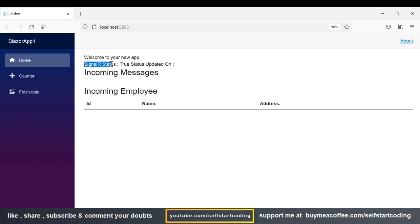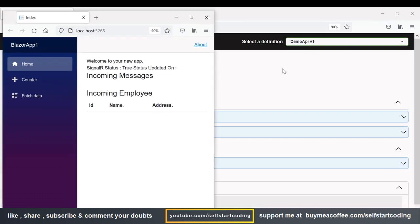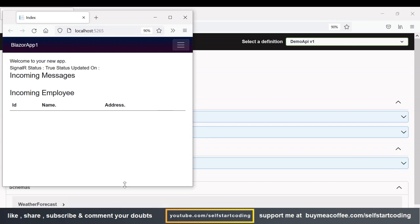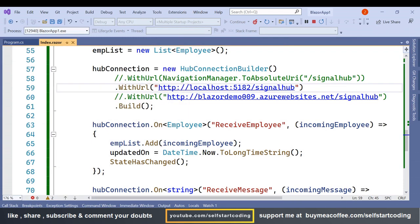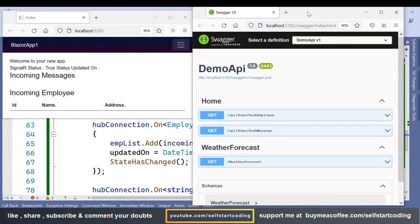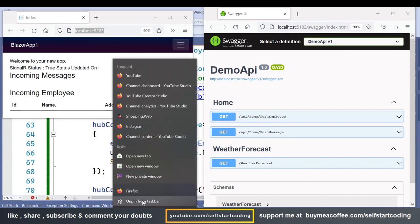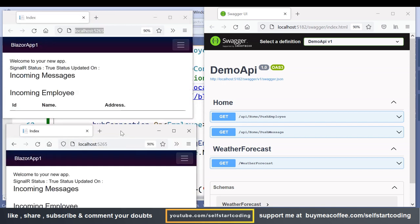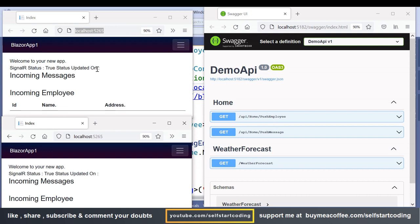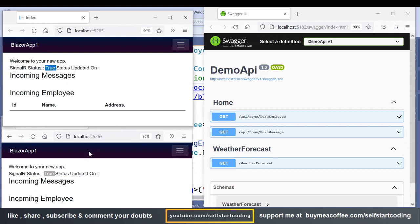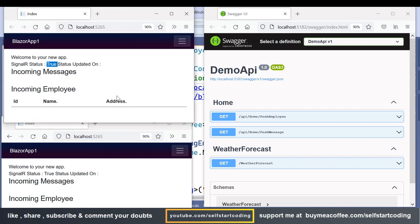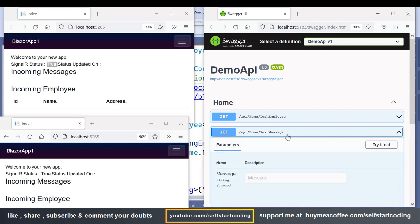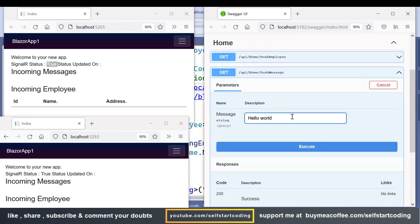The SignalR status is true, meaning the connection has been established. There are no incoming messages or employees yet. I'll open two parallel browser windows — both show the connection as true. Let's try sending a message first: 'Hello World' — execute.